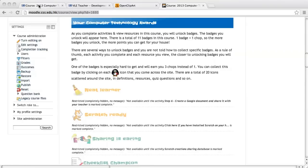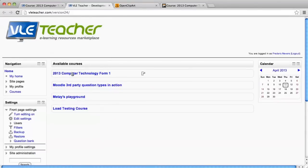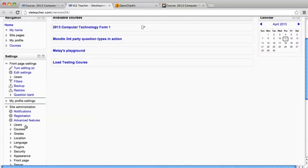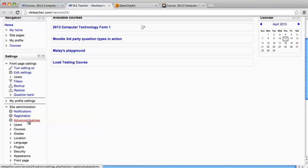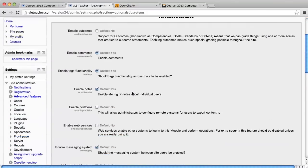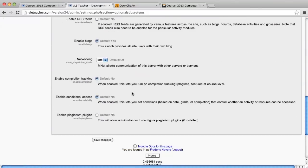The first thing you need to do as an administrator is make a few changes to your Moodle course. You need to enable the completion tracking and the conditional activities which is under Site Administration and Advanced Features. Once you're there, scroll down to the bottom and enable completion tracking and conditional access should be ticked, as you see here.